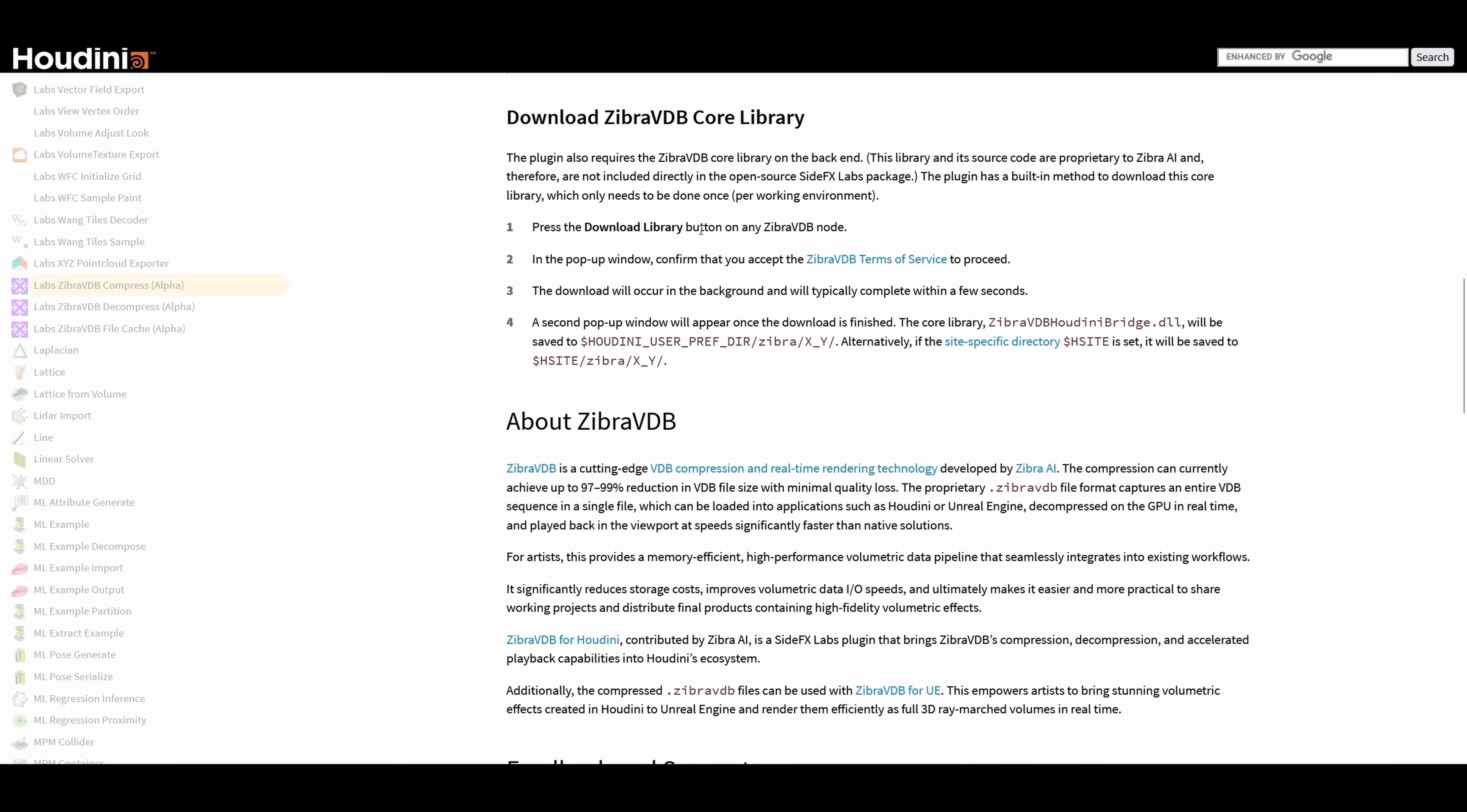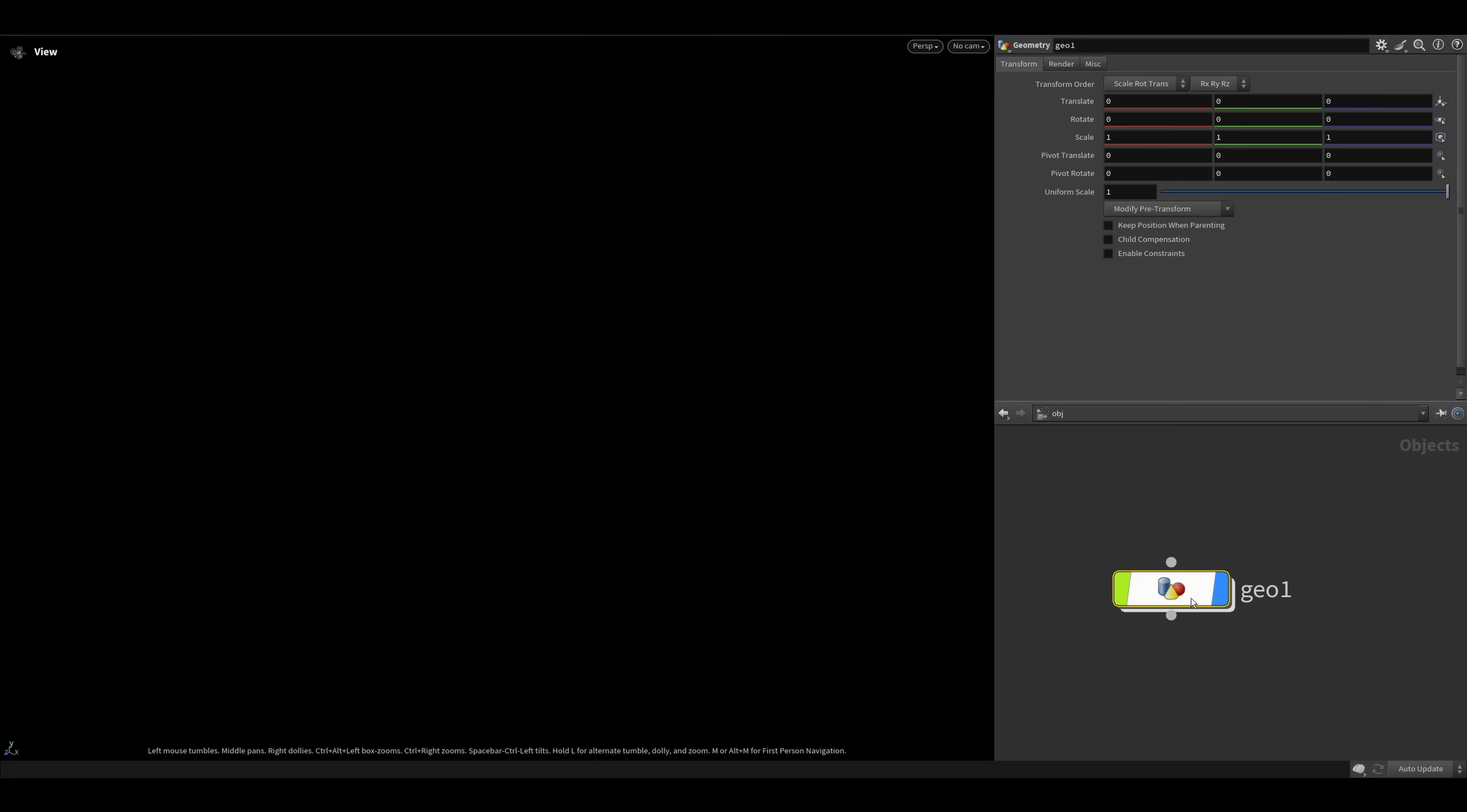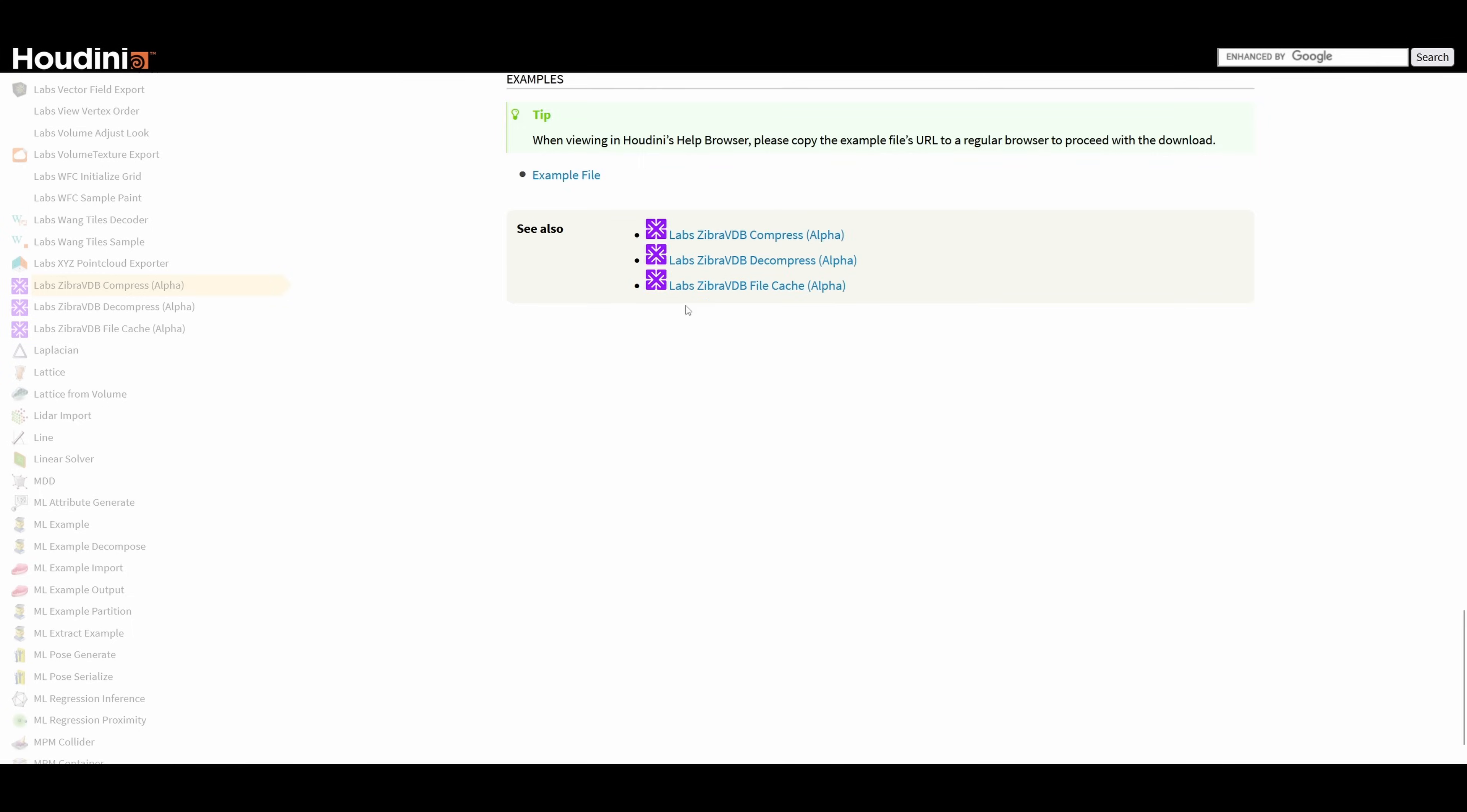To follow the second half of the instructions, you need to open Houdini, drop down a Zebra VDB node in the geometry context. When everything is set up, hit the examples link in the help page and download an example sim file that we prepared for you.